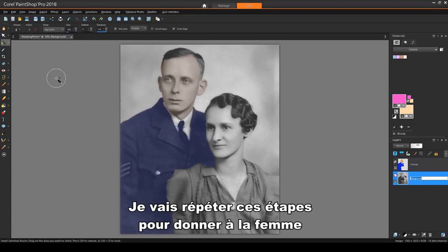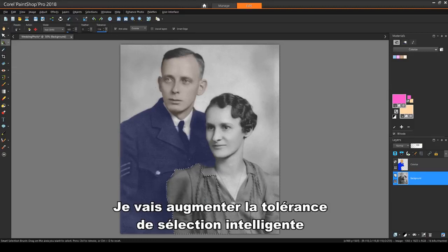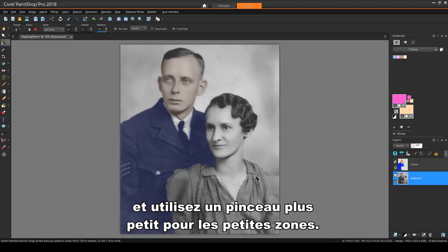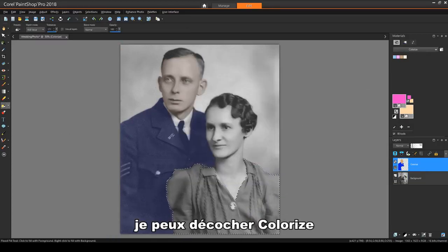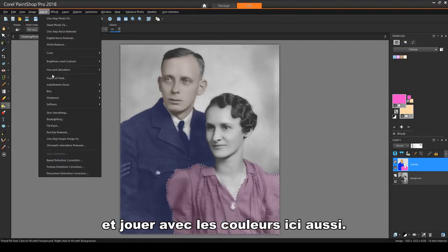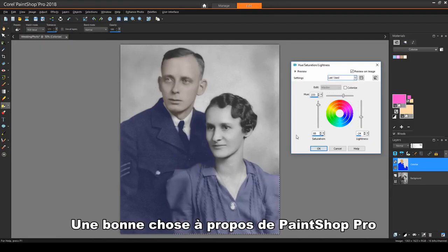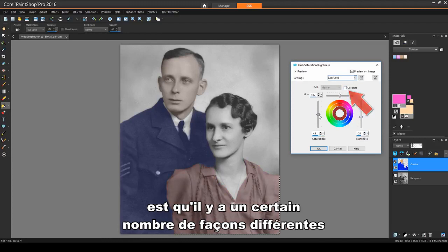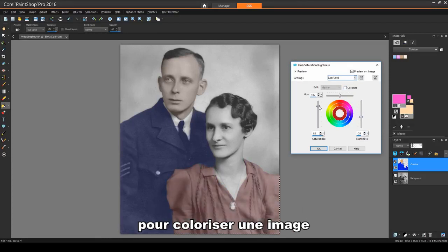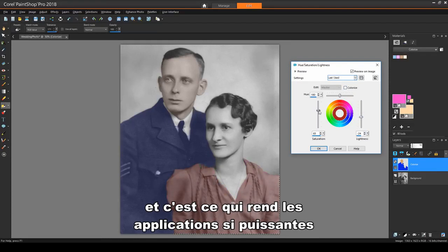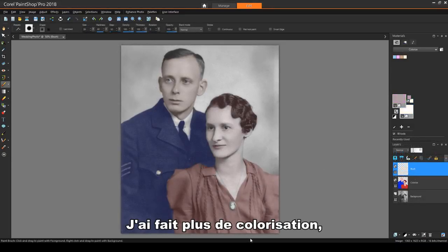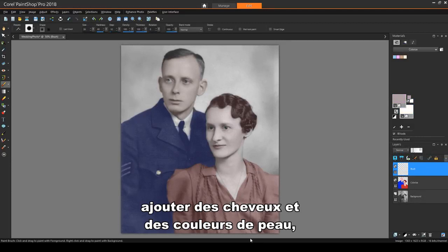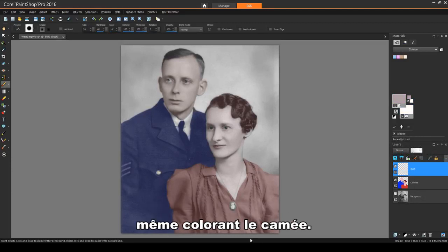I'll repeat these steps to give the woman a red dress. I'll increase the Smart Selection tolerance and use a smaller brush for small areas. Even though I'm colorizing an image, I can uncheck Colorize and play with the colors here as well. One nice thing about PaintShop Pro is there are a number of different ways that you can colorize an image, and this is what makes the application so powerful and fun to use. I've done some more colorizing, adding hair and skin colors, even coloring the cameo.